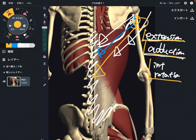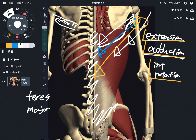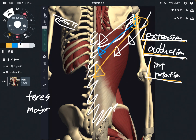By the way, there is one muscle whose function is very similar to latissimus dorsi — that is teres major. Its function is the same: extension, adduction, and internal rotation. This is a very unique thing. So in this video, I explained the basic anatomy and function of latissimus dorsi. If you liked today's video, please hit the like button, comment, and subscribe. See you in the next video.